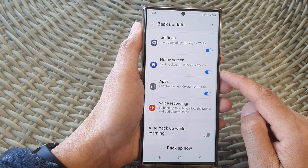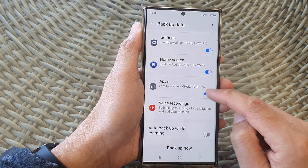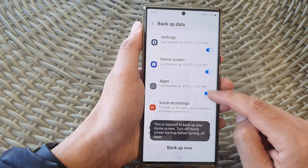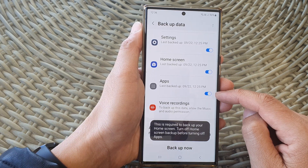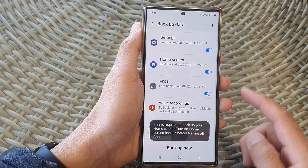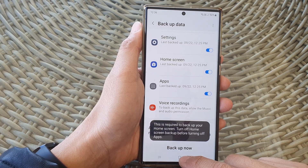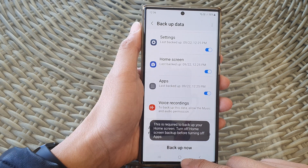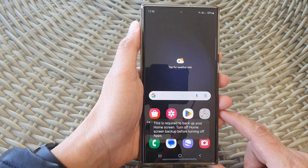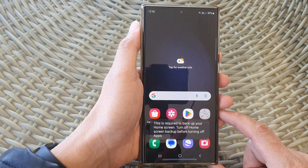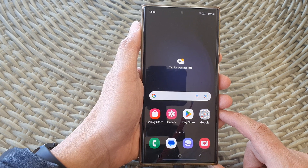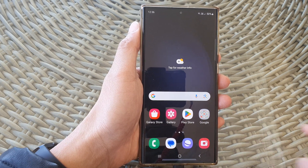So if you have Home Screen turned on, then Apps backup cannot be switched off — it is required to have it on to use the Home Screen backup. Finally, you can tap on the home button to return to the home screen. Thank you for watching this video, please like and subscribe to my channel.